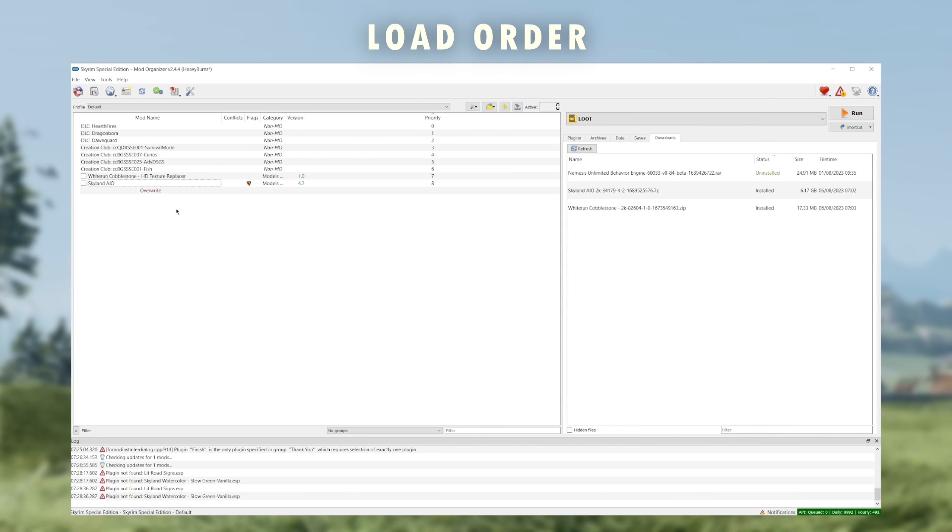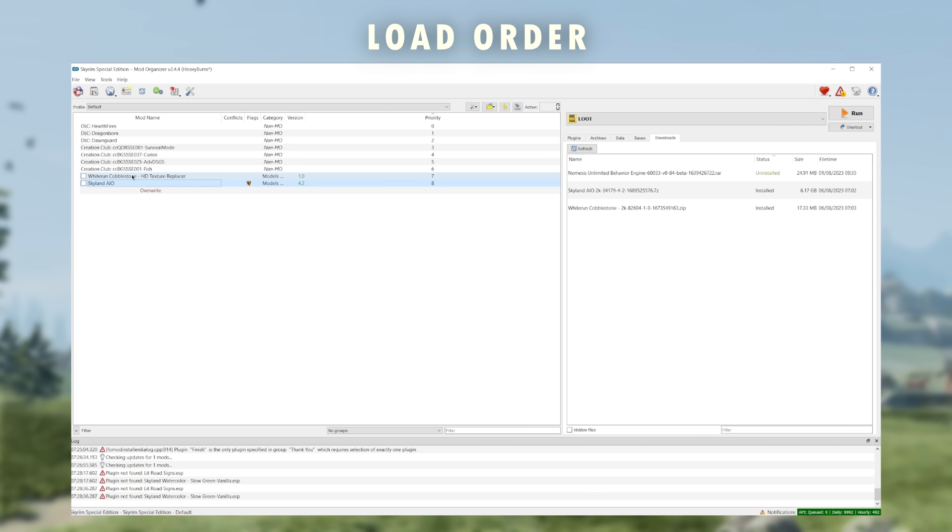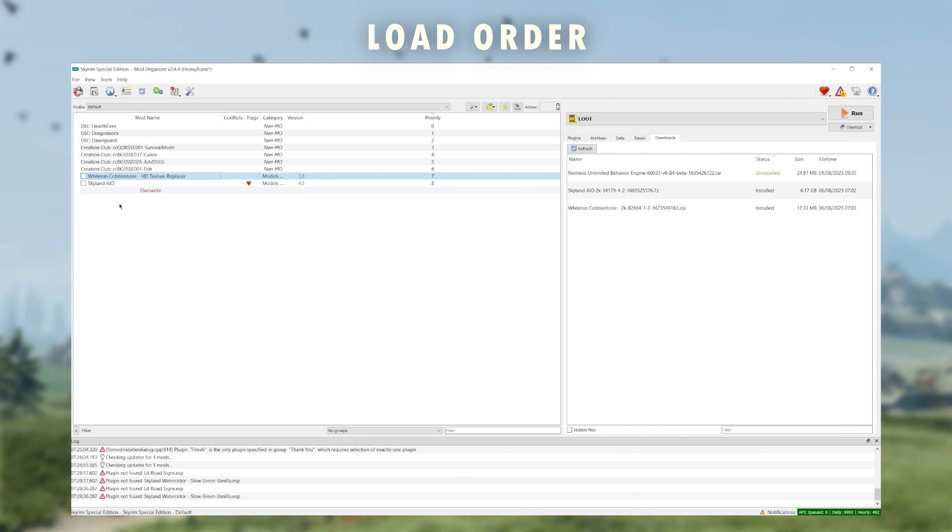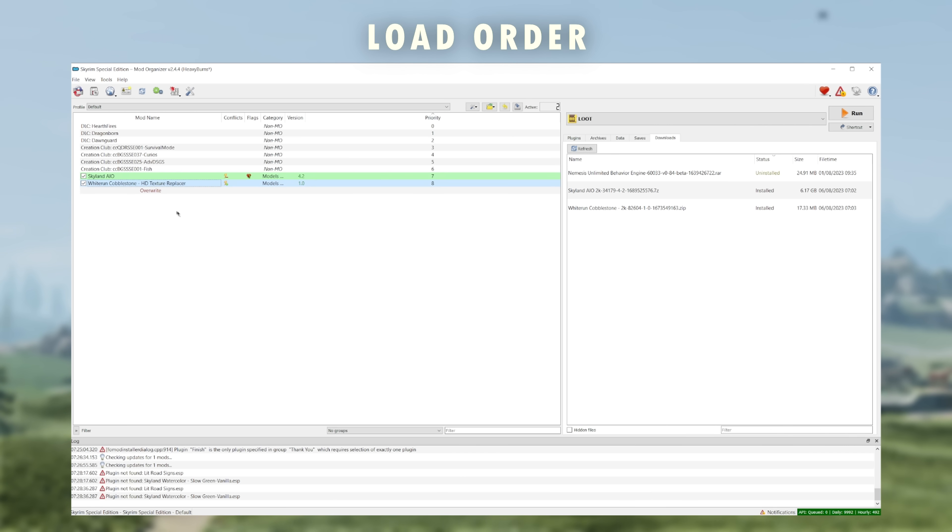In a simple example, Skyland is a huge texture pack mod which adds new textures to a bunch of different landscapes. This mod, Whiterun Cobblestone, is a mod that just replaces the single Whiterun Road texture. They both technically edit the same texture in-game, so in order for the Whiterun Cobblestone mod to work at all, it needs to be loaded after Skyland. Otherwise, Skyland will win the argument and it will make Whiterun Cobblestone useless.